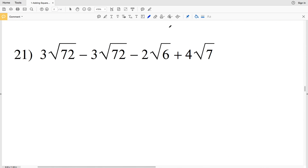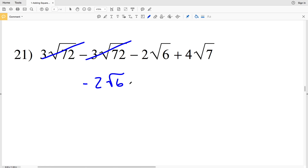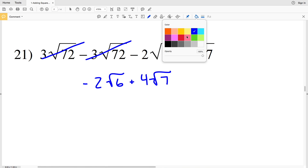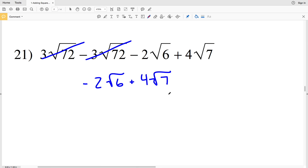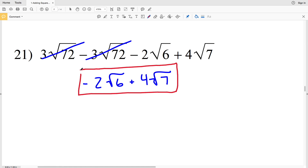Moving on to number 21. Right away I can see that 3 times the square root of 72 minus 3 times the square root of 72 is 0. So I have negative 2 times the square root of 6 plus 4 times the square root of 7 left over, and neither of those can be simplified any further. That is my final answer in number 21.